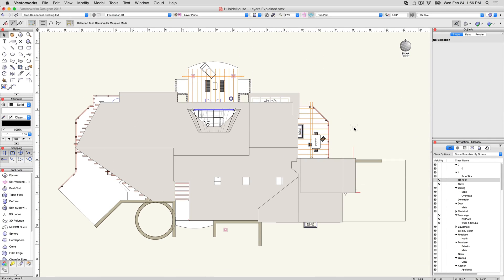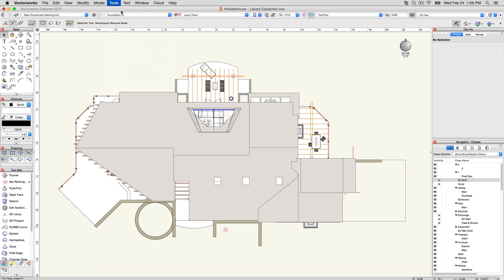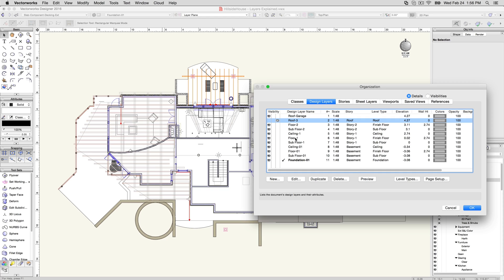Layers, like classes, have three visibility settings, controllable via the Organization dialog or Navigation palettes. Layers can be visible, gray, or invisible.